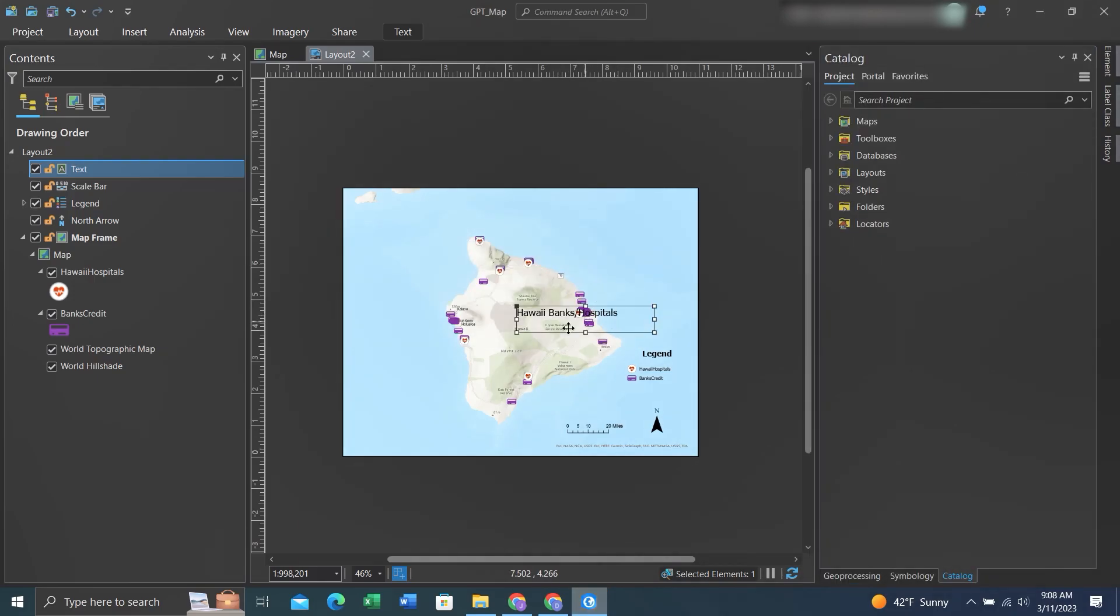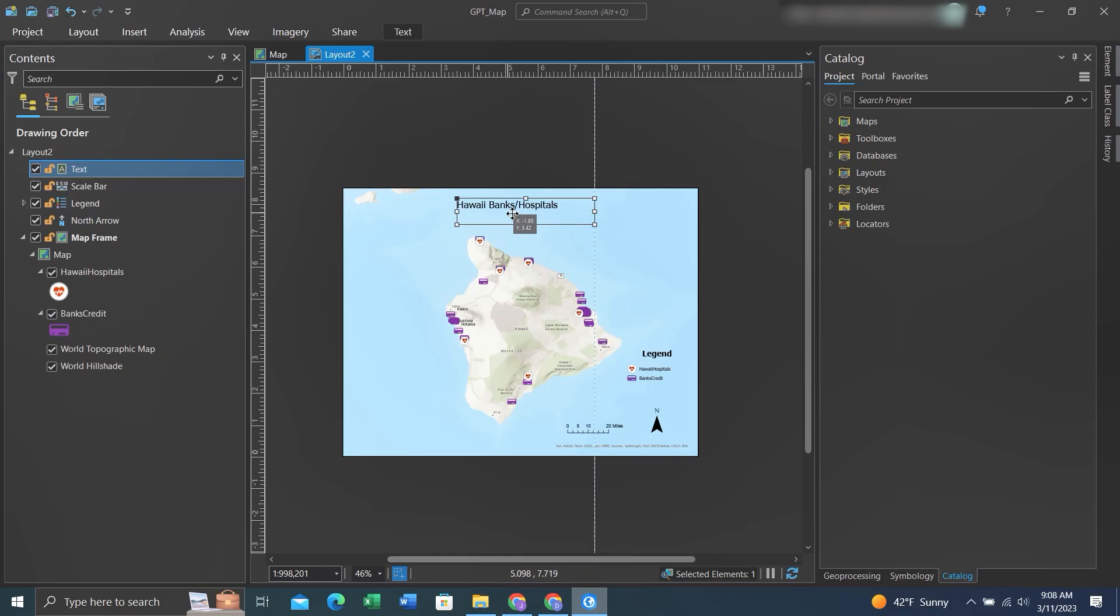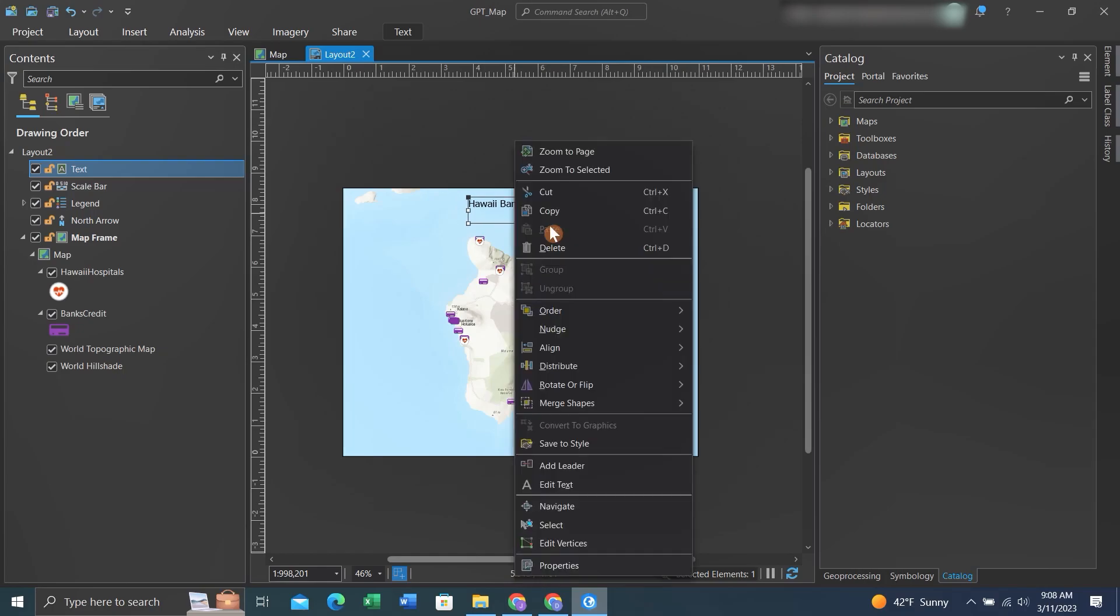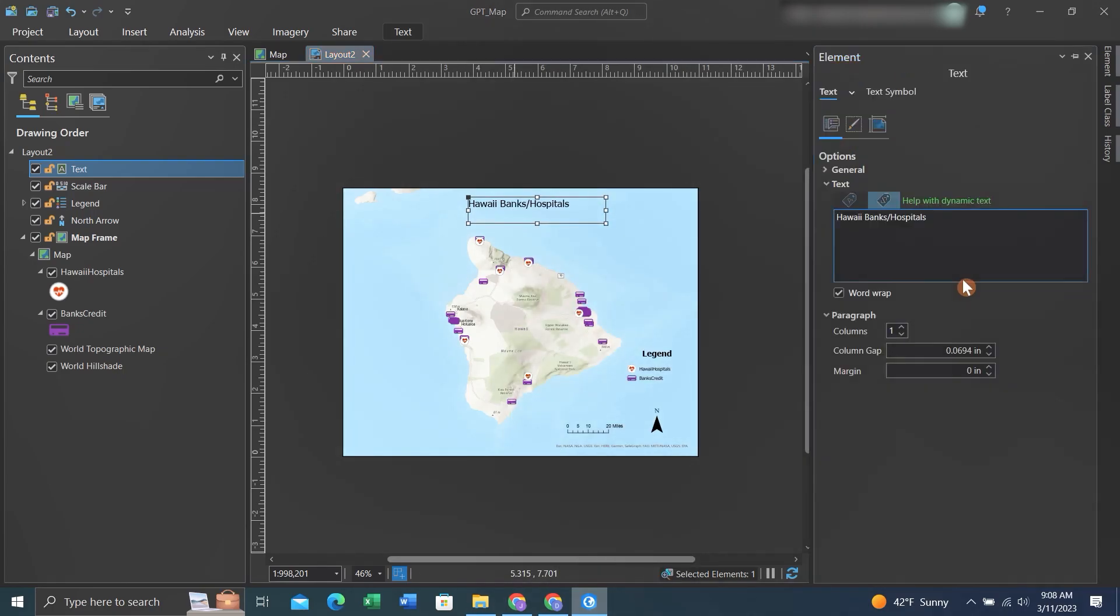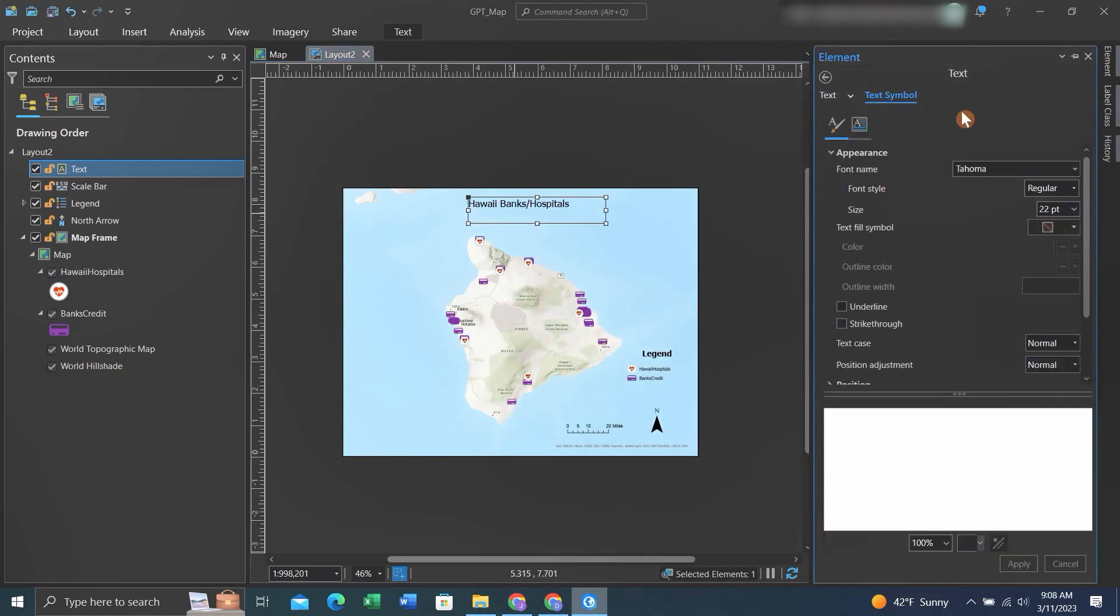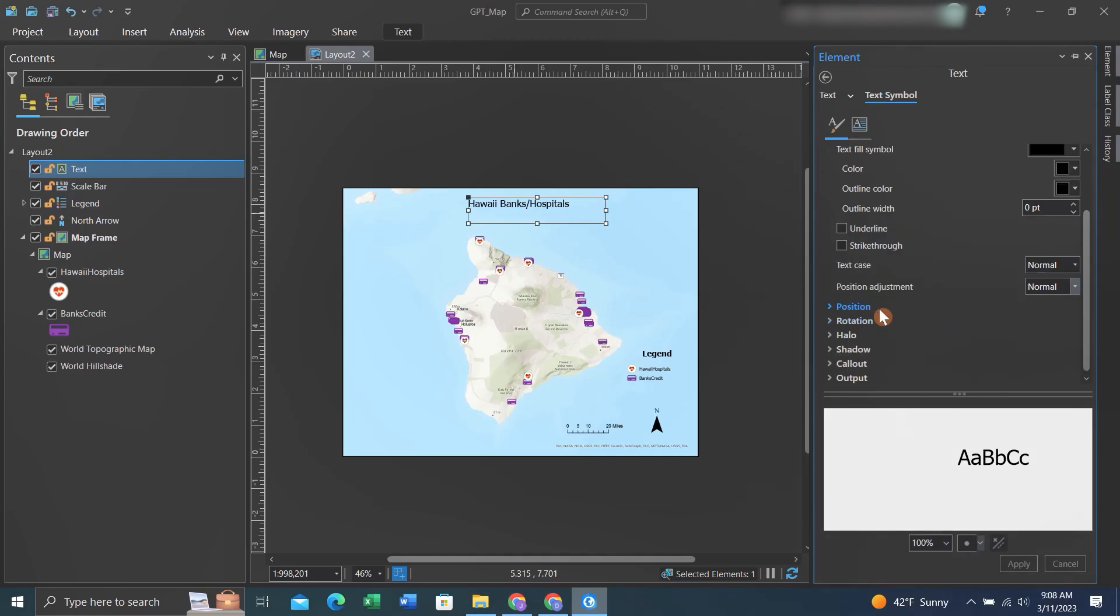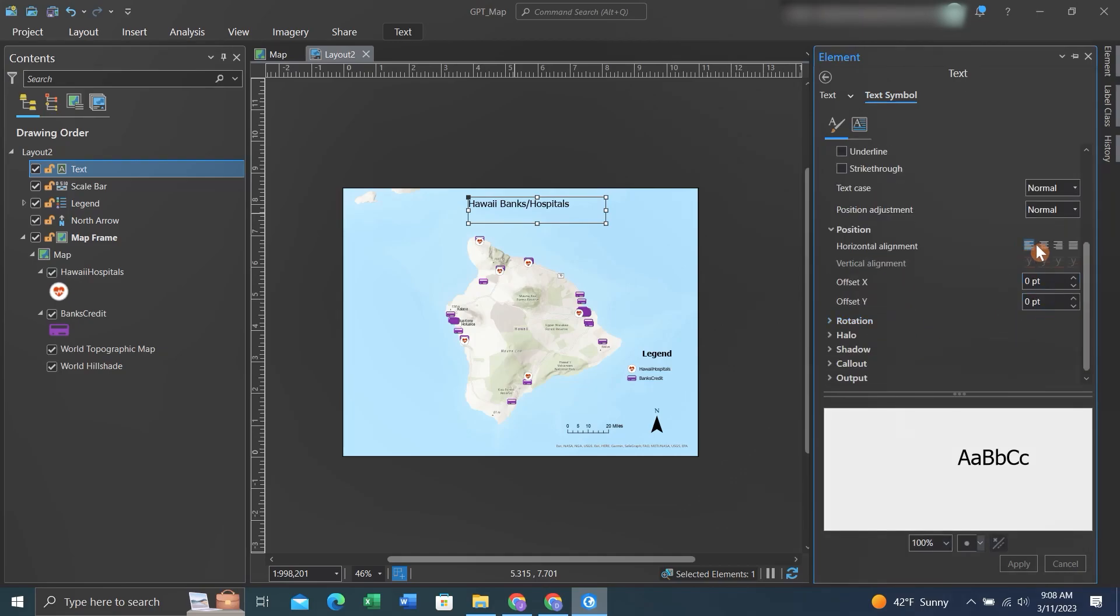We can go to Appearance and change the size of the text. We can apply it by hitting Yes here or within Properties. We'll right-click and go back to Properties, go to Text Symbol. This time we'll center the words and click Apply.